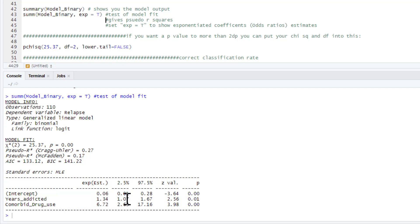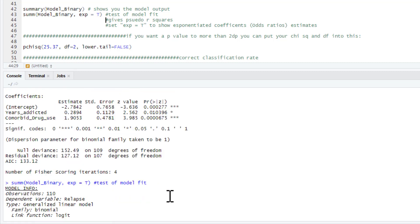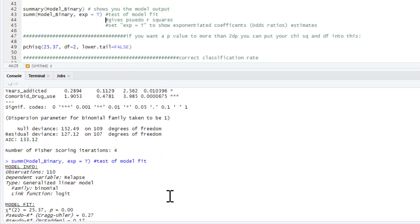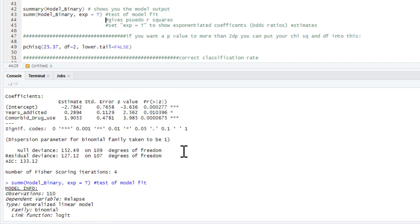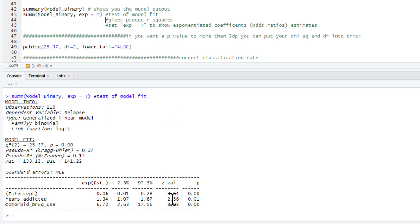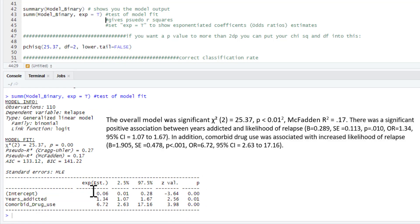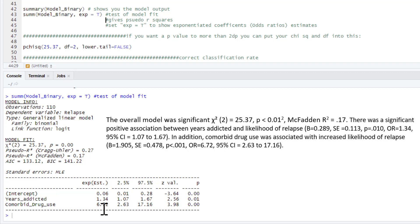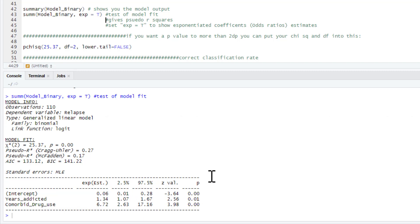As well as getting the odds ratios, we get our confidence intervals as well. And the p-values. These are going to be the same p-values as before. And you'll see, they are the same set of statistics. We don't need to worry about that or the p-values. But we can report our odds ratios following where we write up our regression coefficients. So for years addicted, we can just add our odds ratio equal 1.34. And then we'd also report our confidence intervals with that as well. You can see we've got a much larger odds ratio for comorbid drug use. We can also see we've got much wider confidence intervals for that as well.